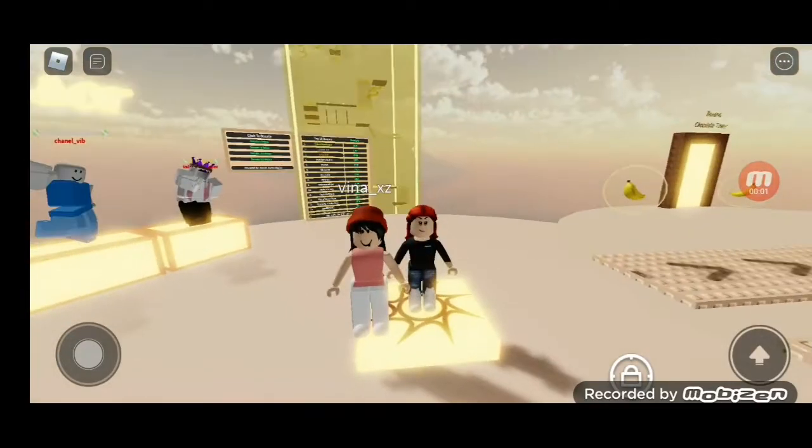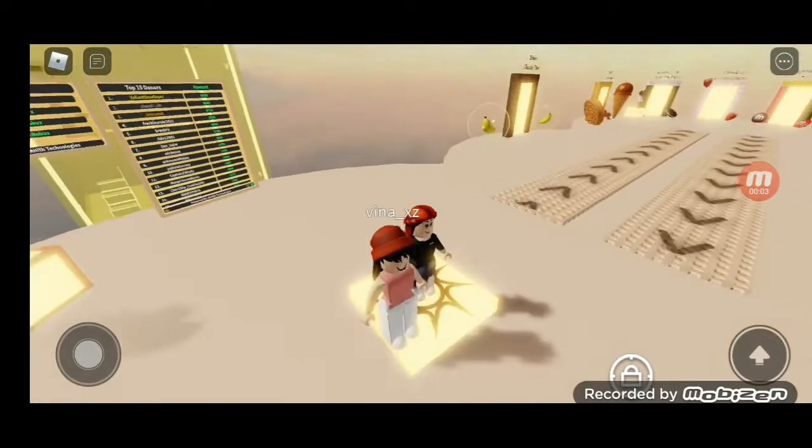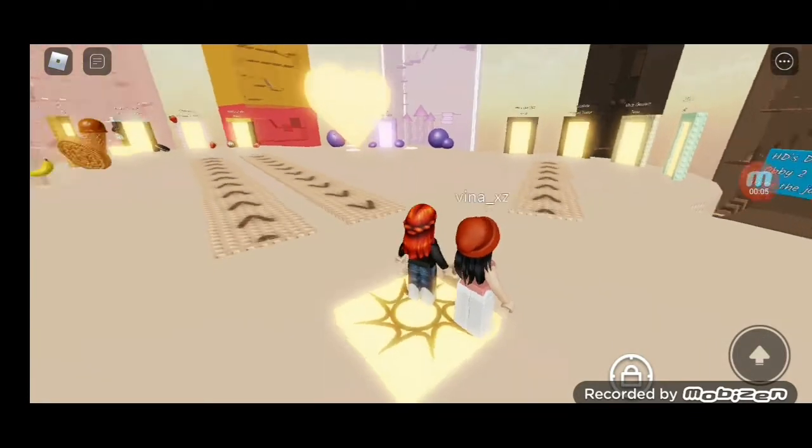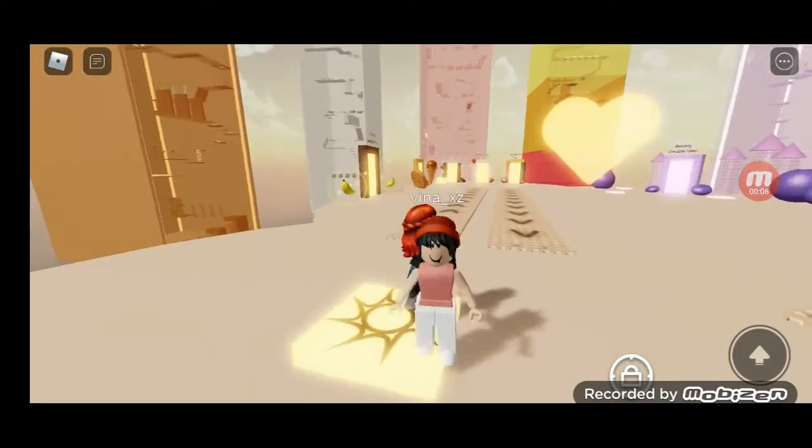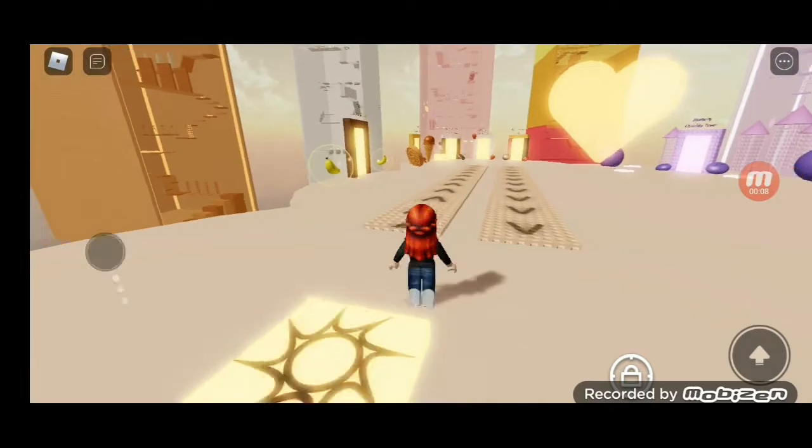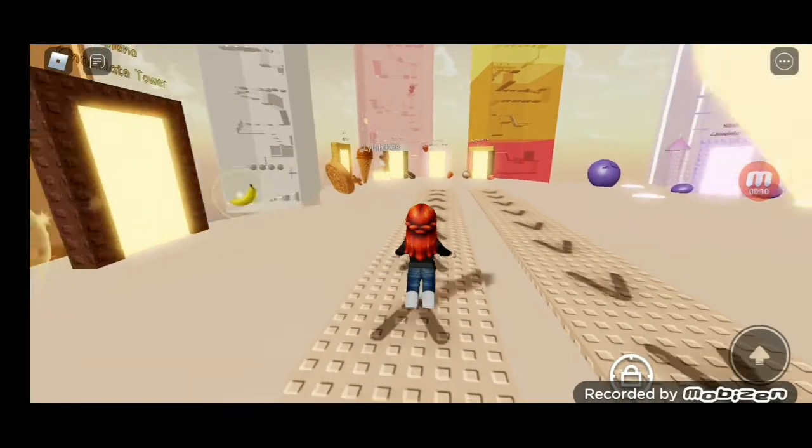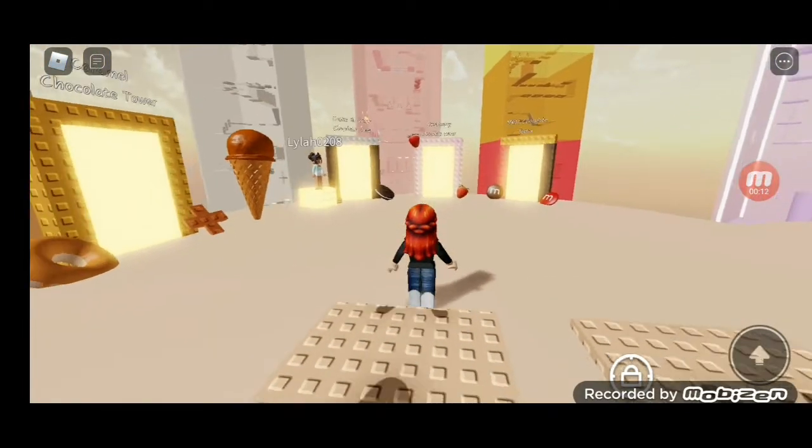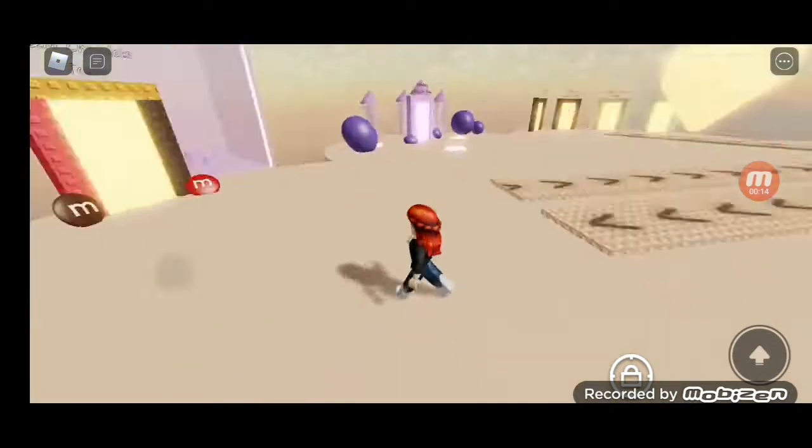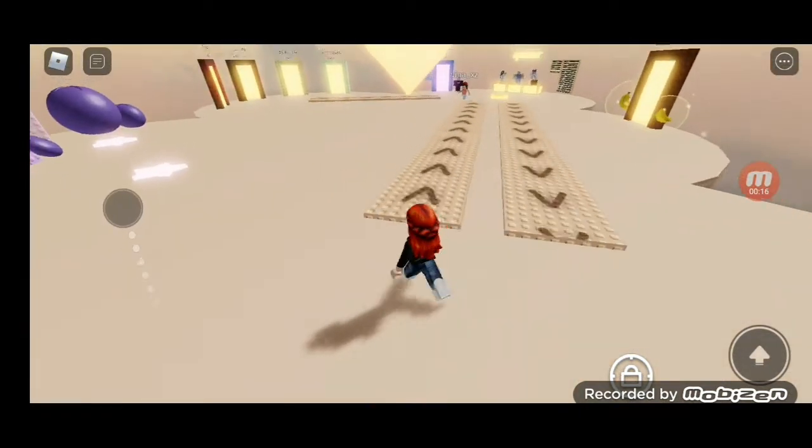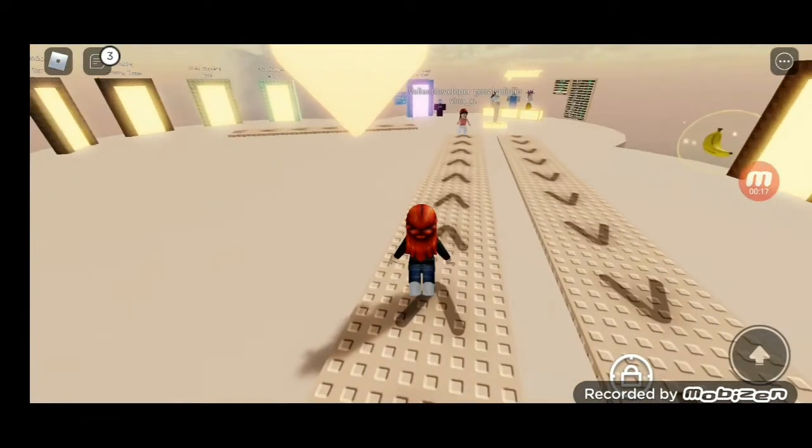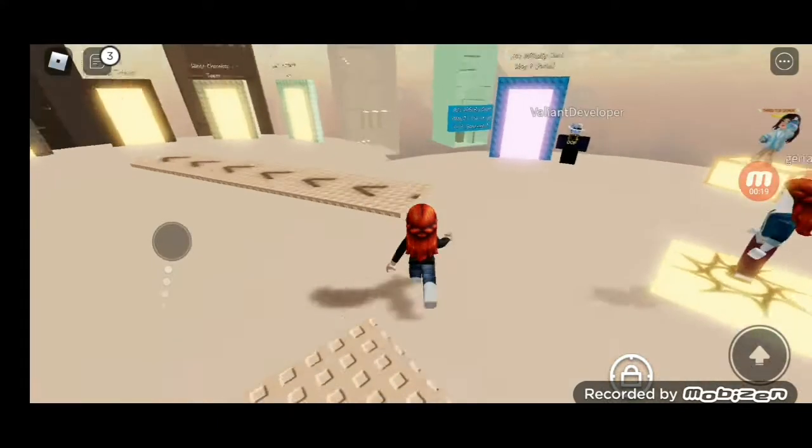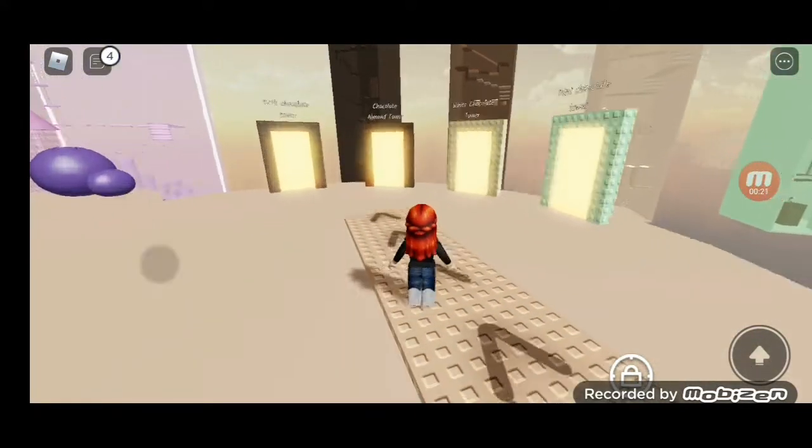Hi guys, welcome back to my channel and today we are playing Chocolate Tower. We're going to play the—wait, no, no, no, I made a mistake. Sorry, we're going to play the mint chocolate.